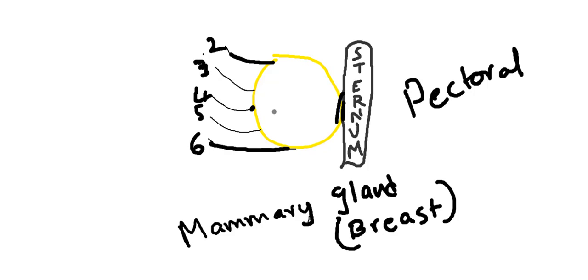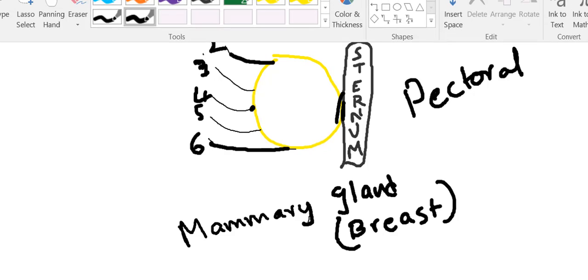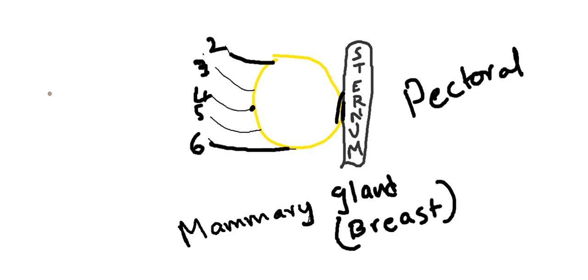This is the anatomy of the mammary gland. Coming to arterial supply, for arterial supply you have to remember this mnemonic called MAP.